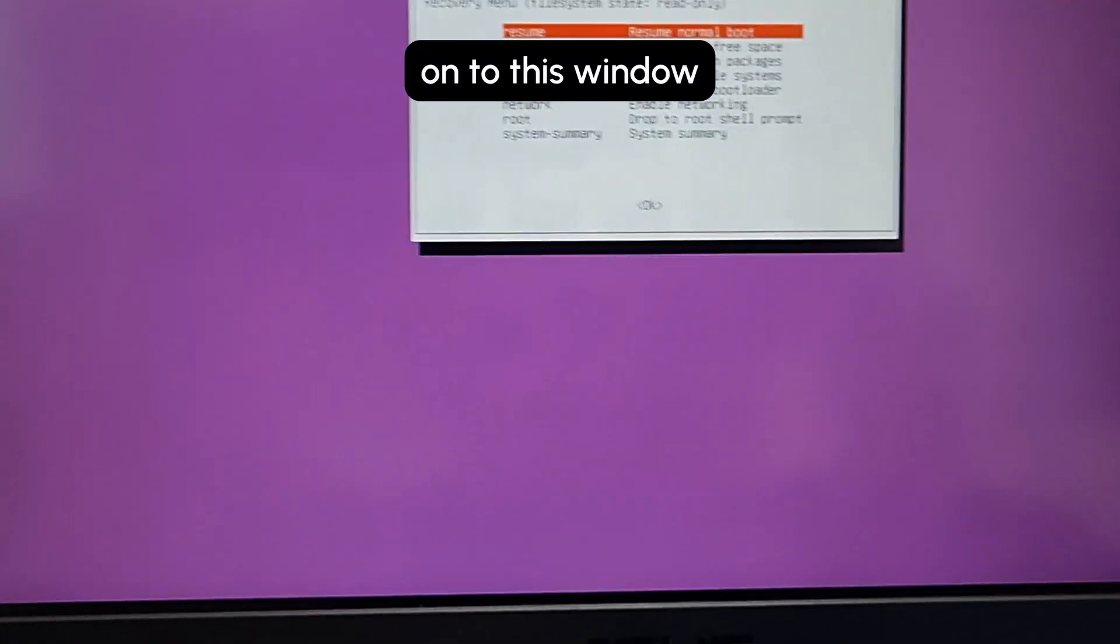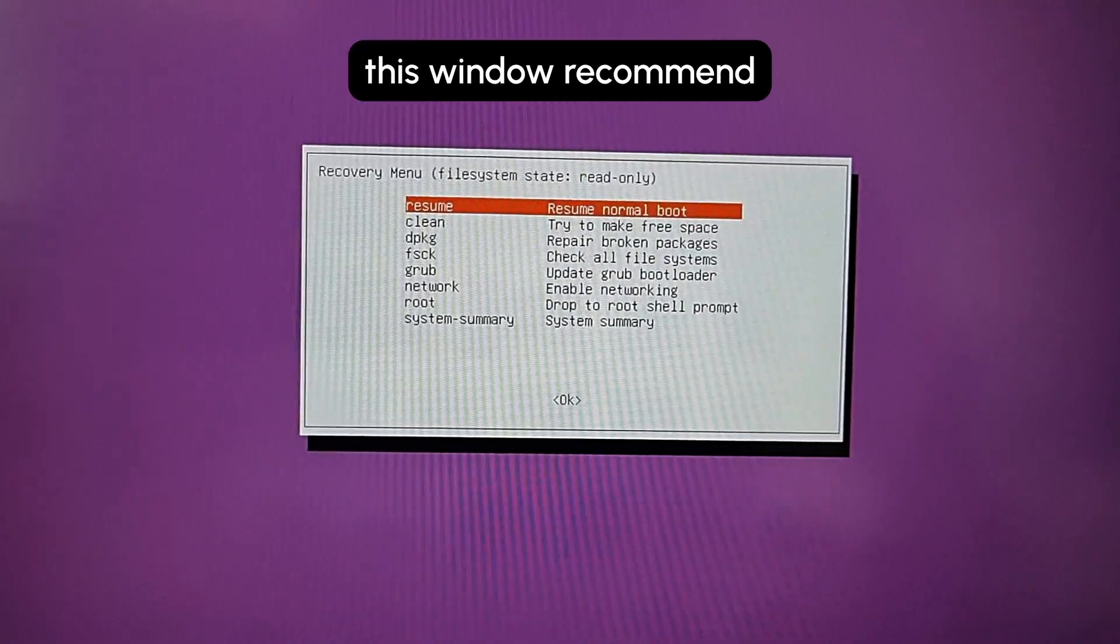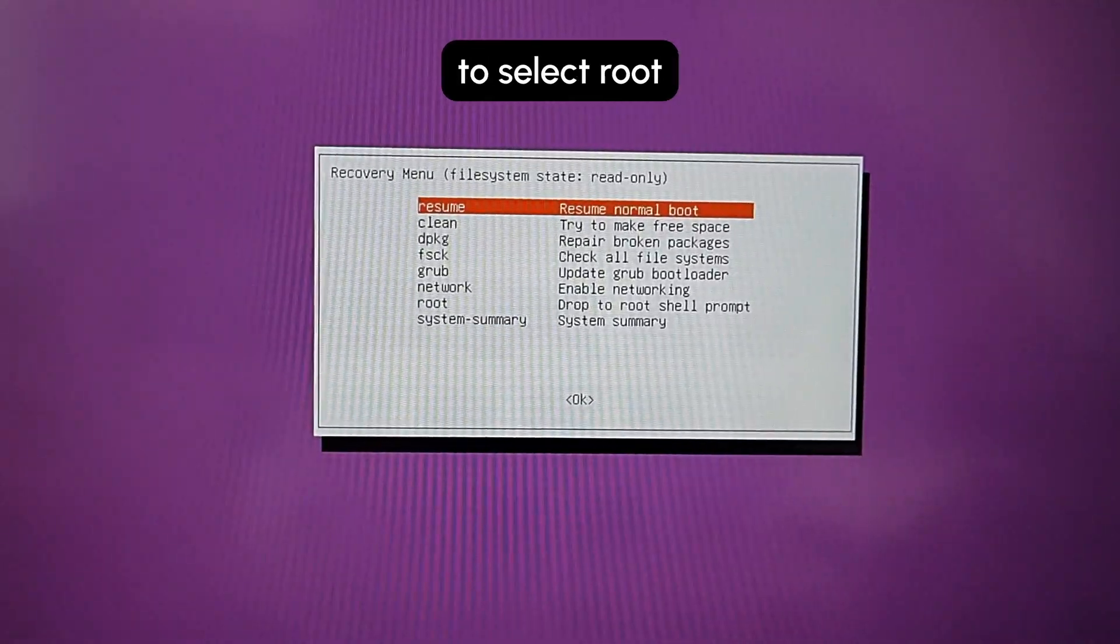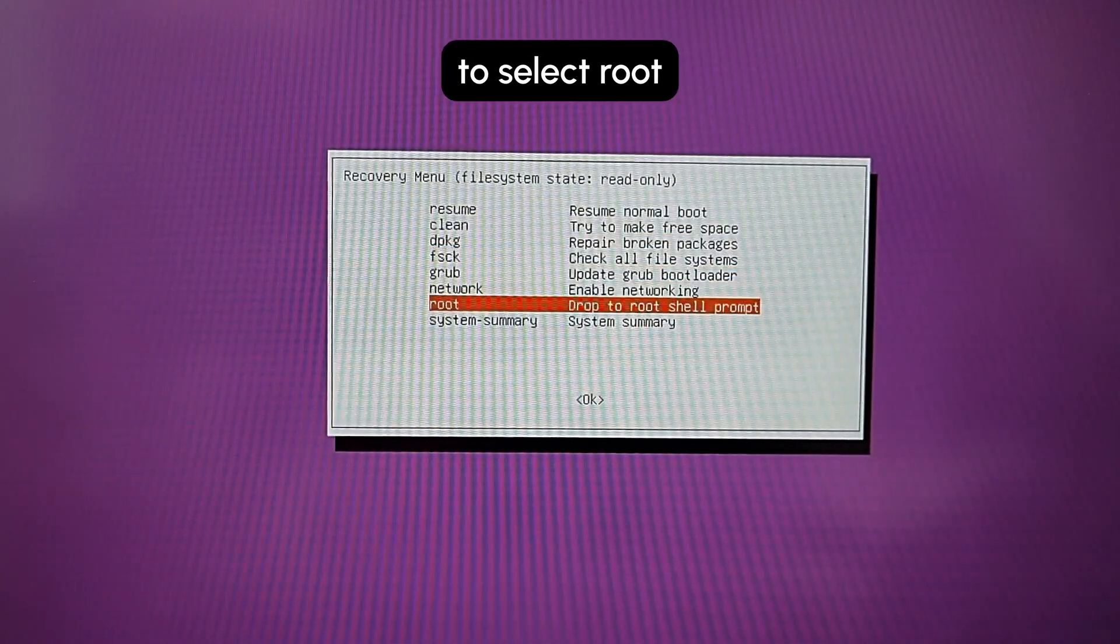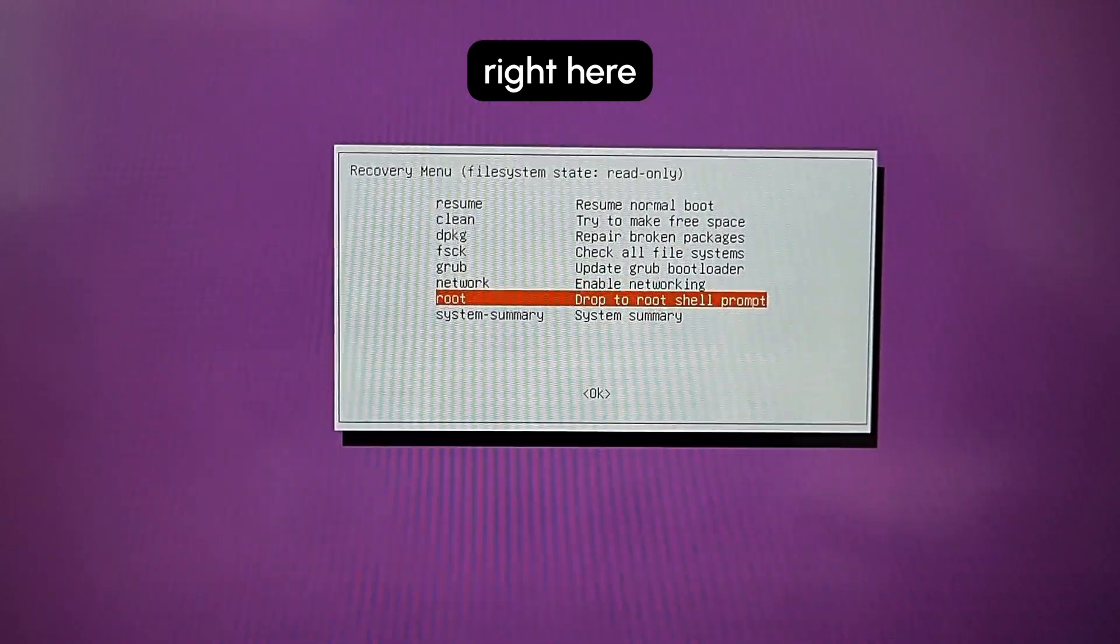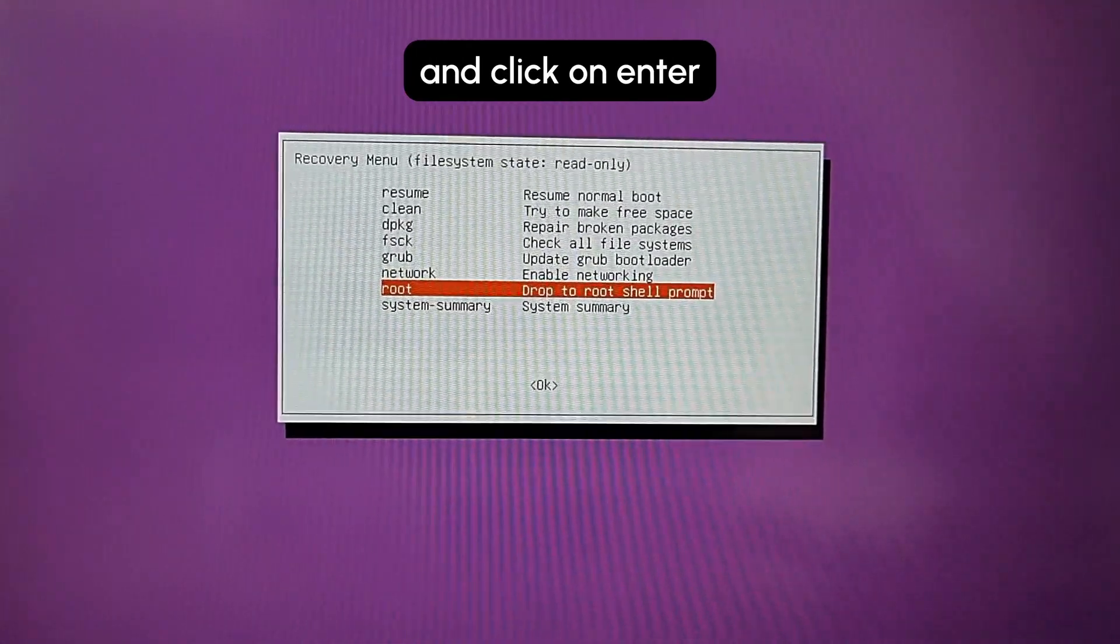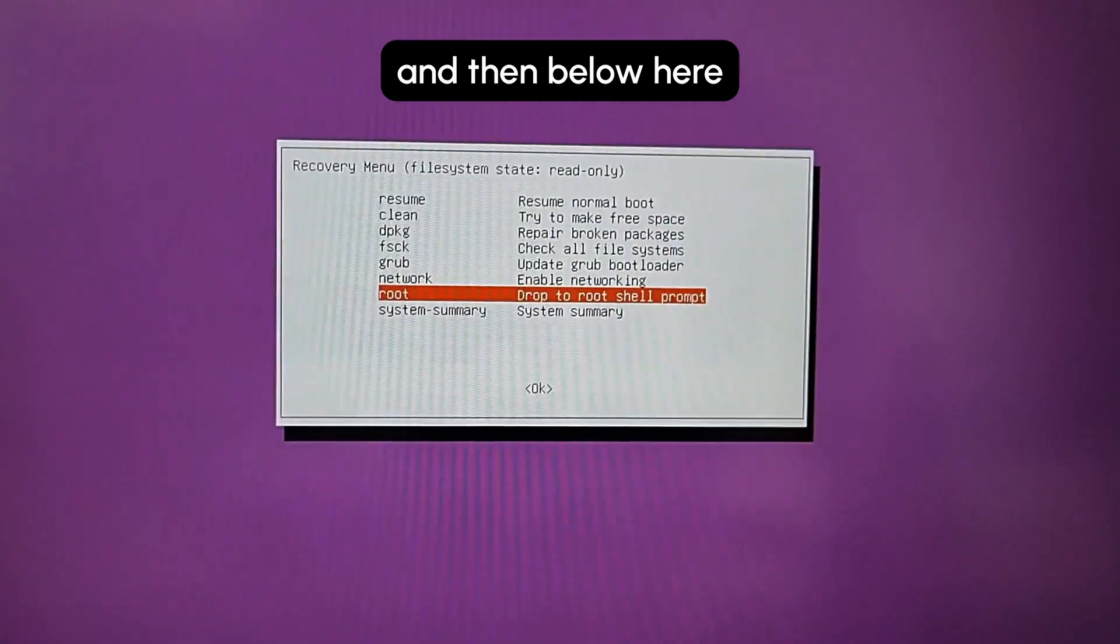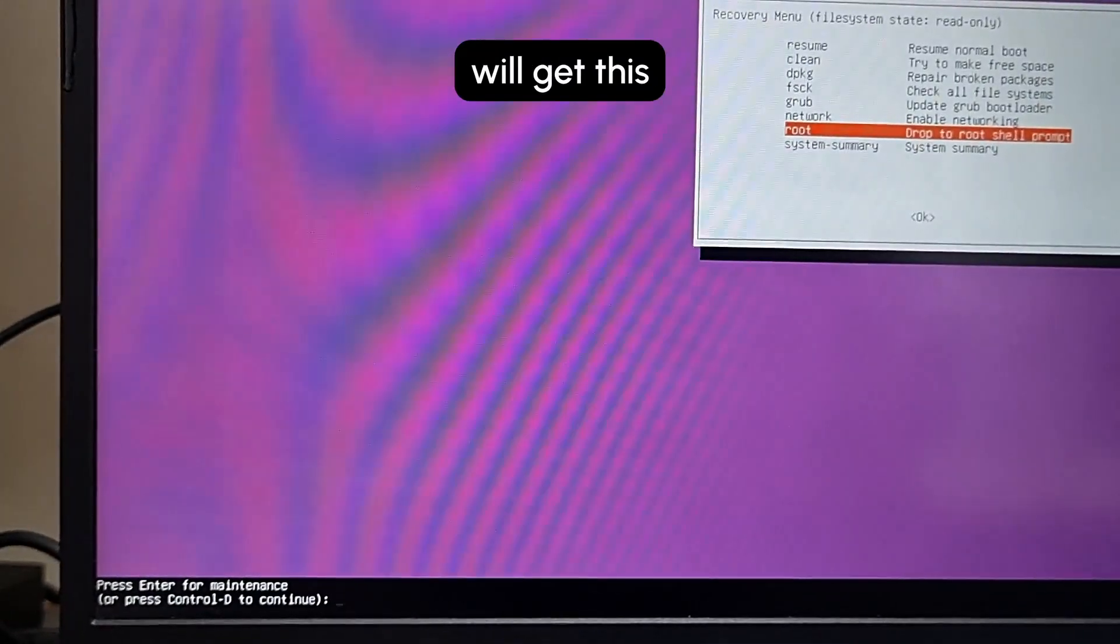In this recovery menu window, you need to select root as I'm doing right here and click on Enter. Below here at the bottom left, you will get this window.